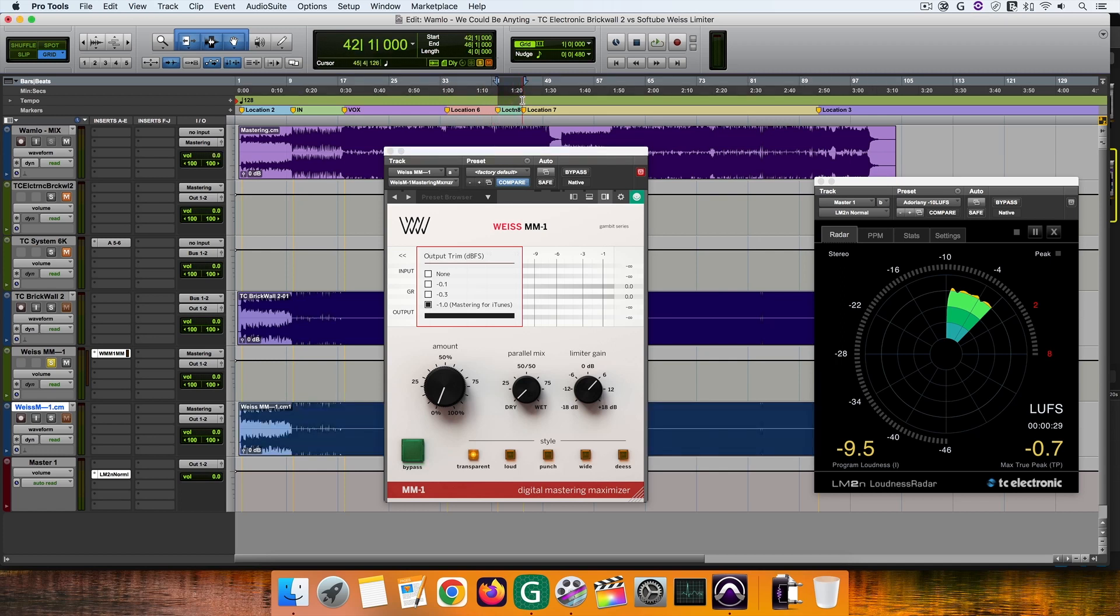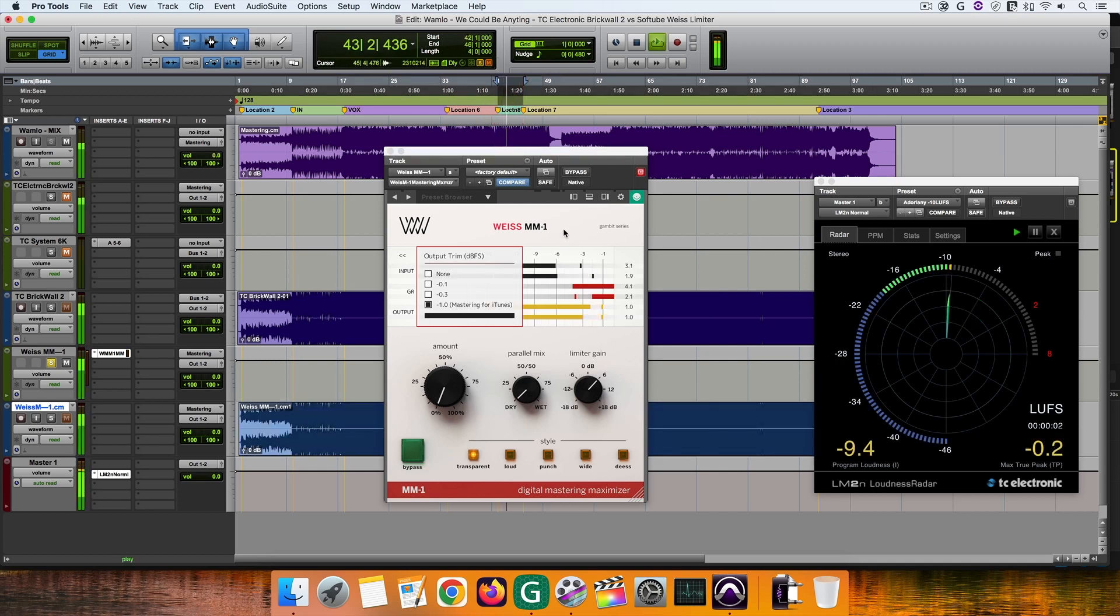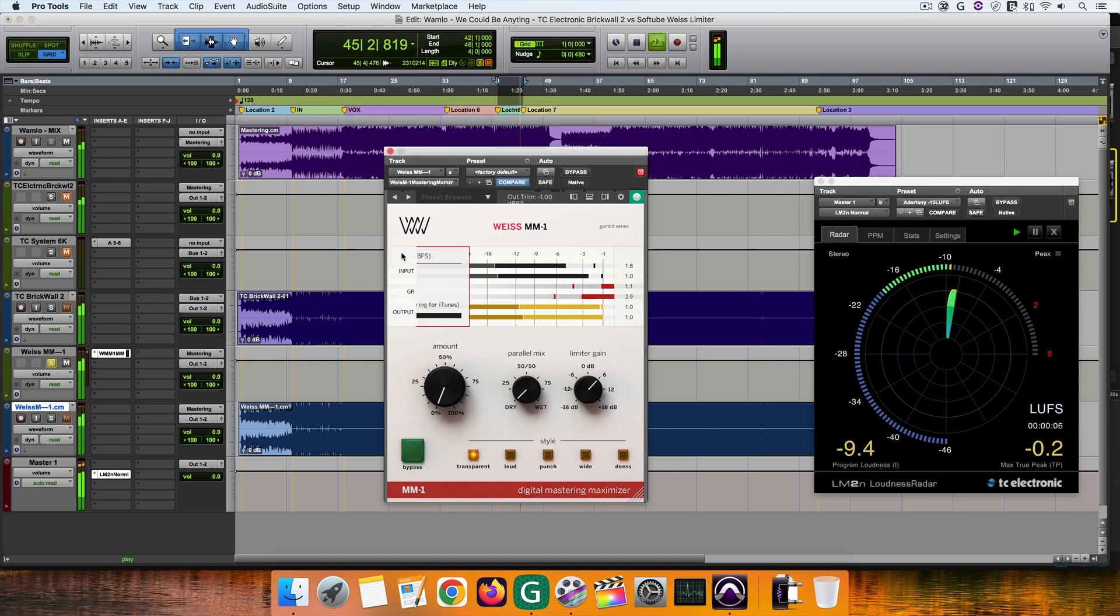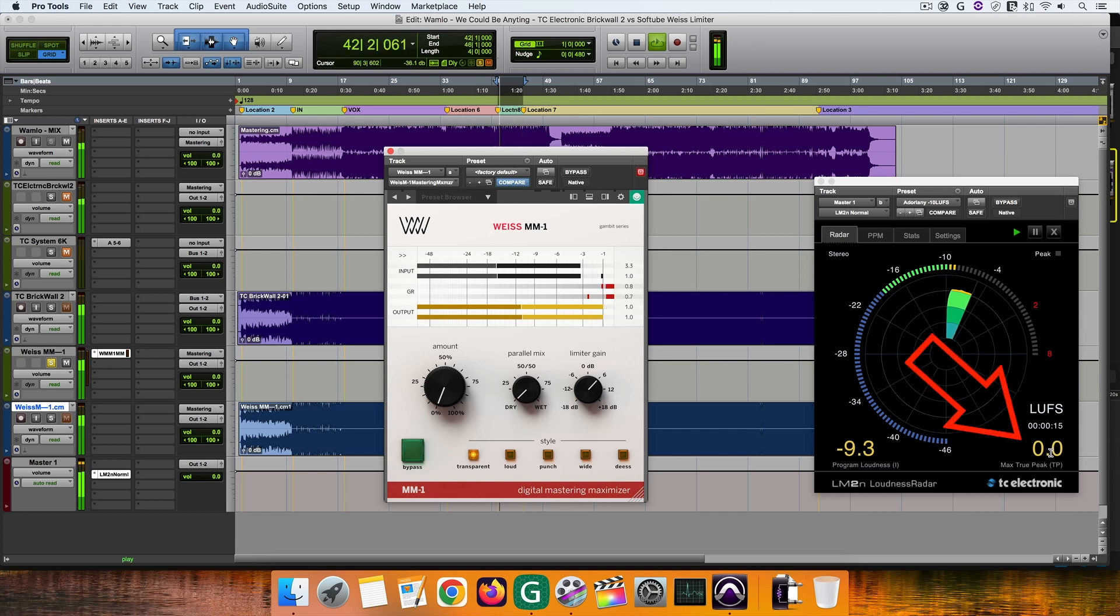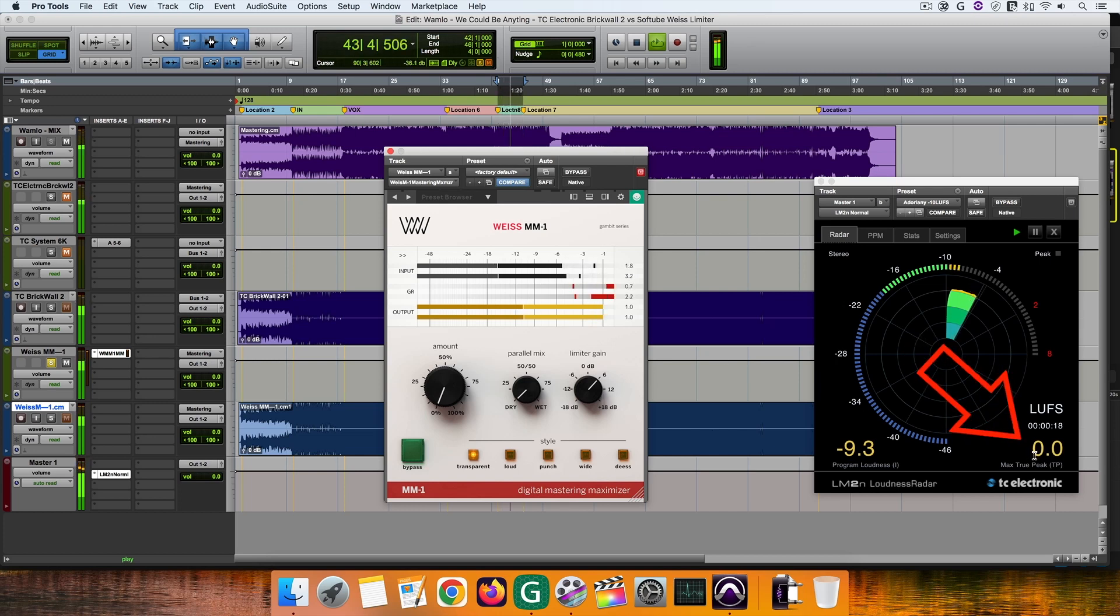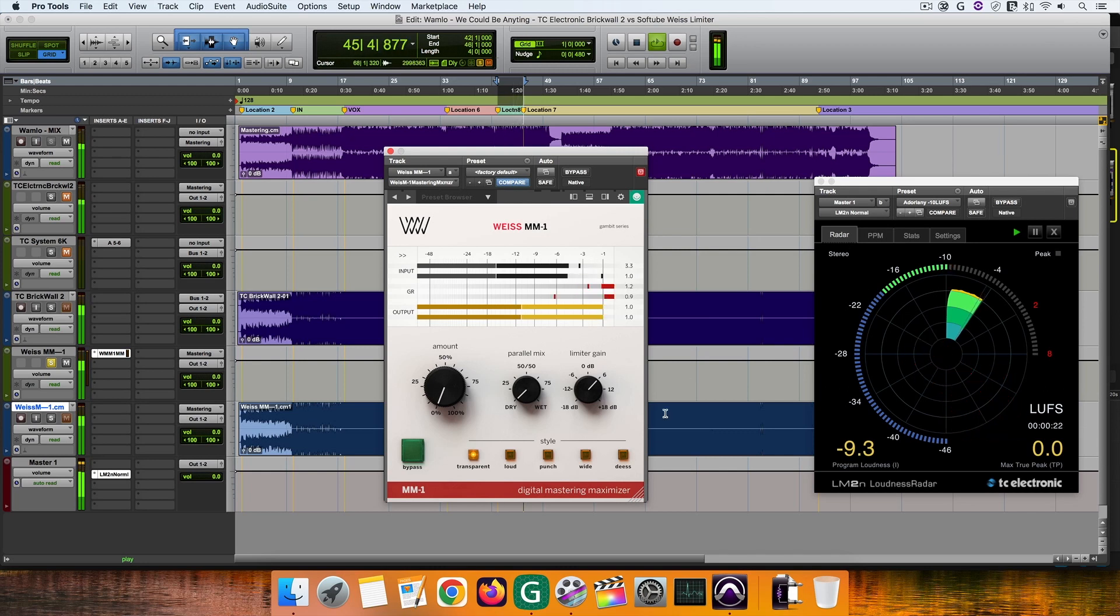Now when using MM1, you look at the meters and you may say, I set the threshold to minus 1 dBFS, the meters show me that I am at minus 1 dBFS, so I should be good. Well not really. While the MM1 shows minus 1 dBFS true peak, if you look at the TC Electronics analyzer, the true peaks reach 0 dBFS. So, my recommendation is to get a very good analyzer when mastering.